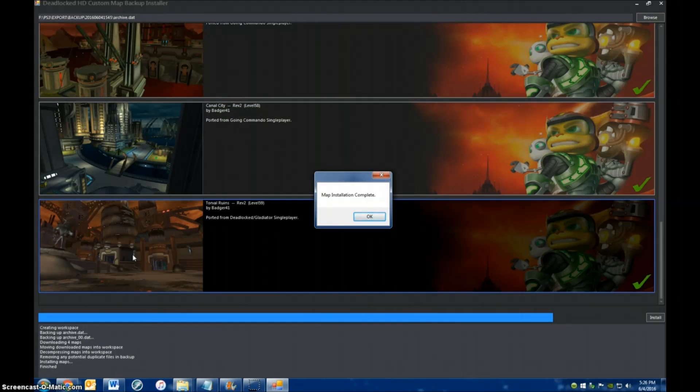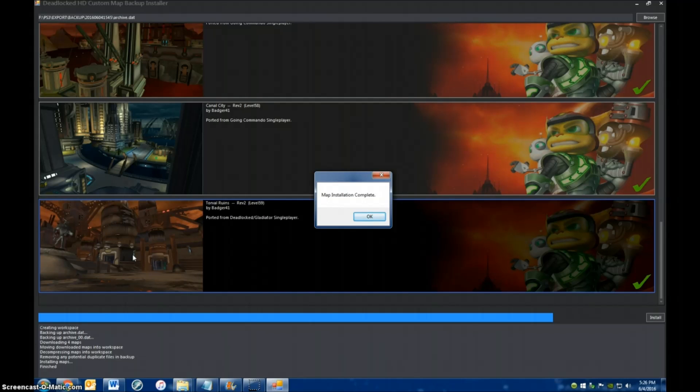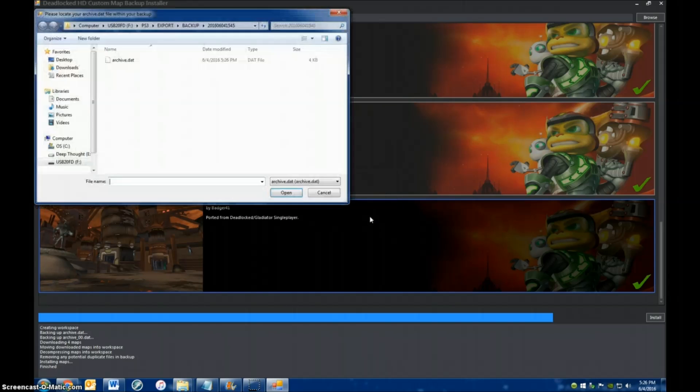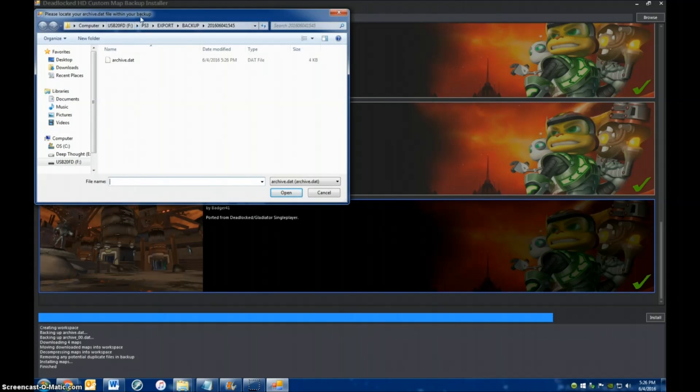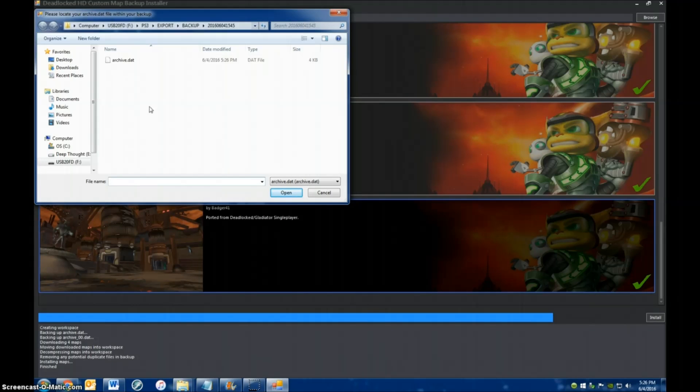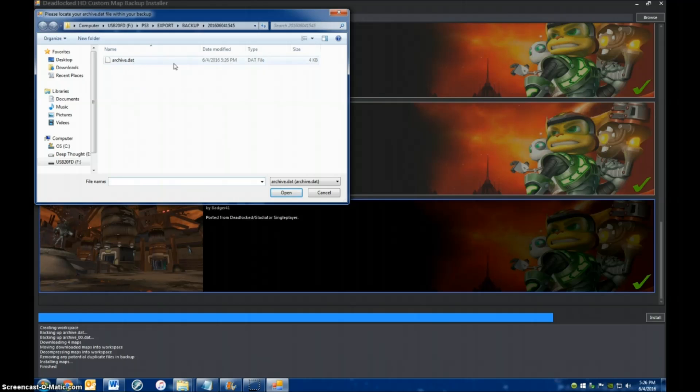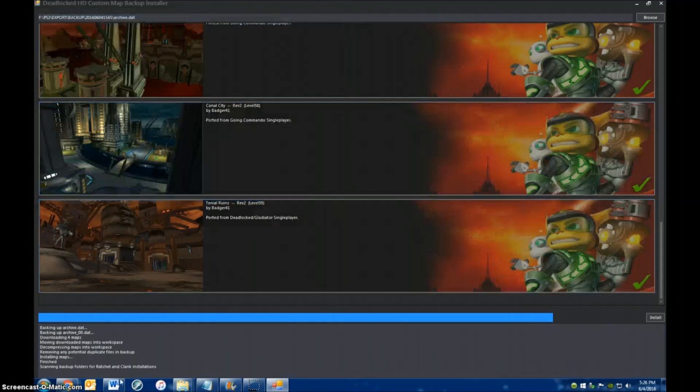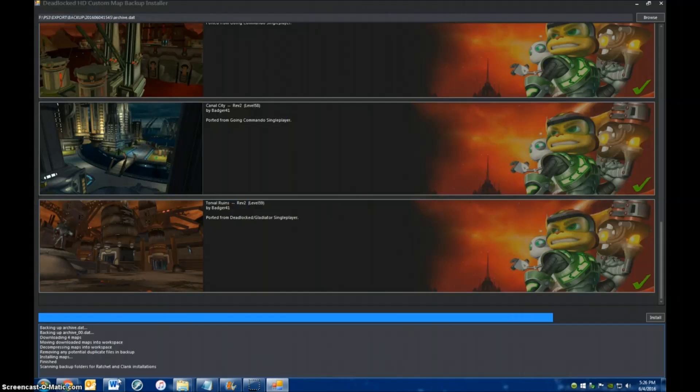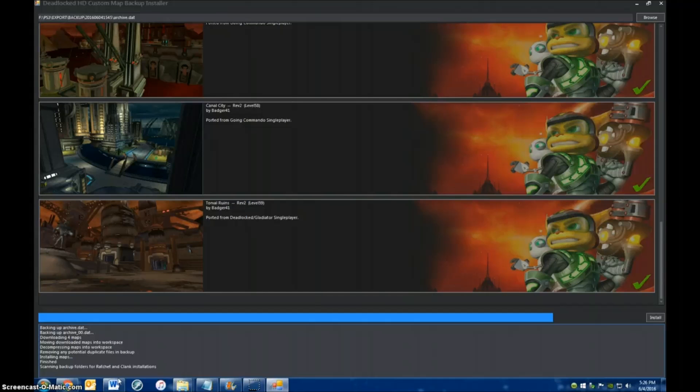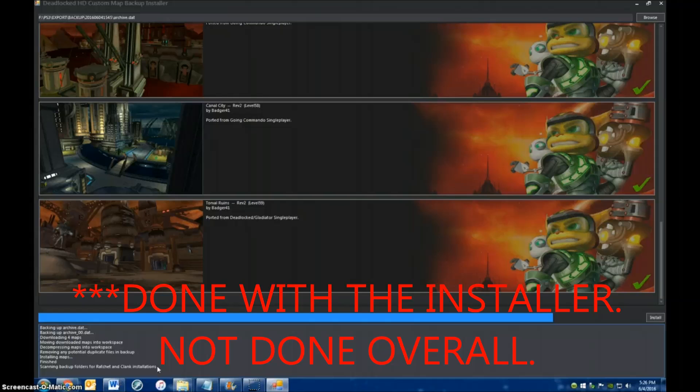Now you see this pop-up window. It says that the map installation is complete. You can just hit OK. It wants you to locate your archive.dat file again. You can just pick the same one and hit Open again, just to get that pop-up to go away. And then, now you're done. You've installed the maps.